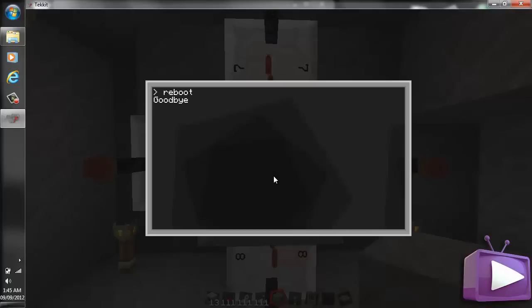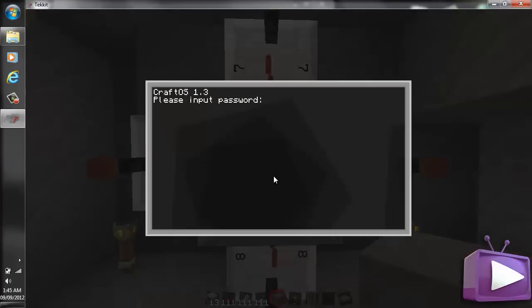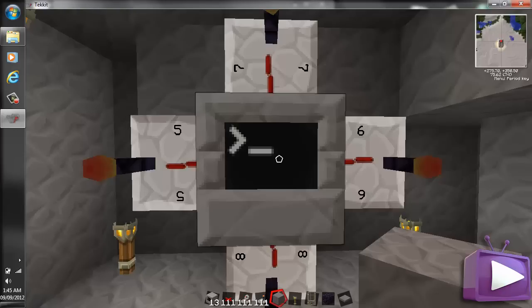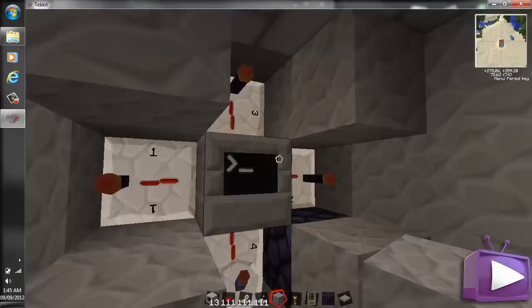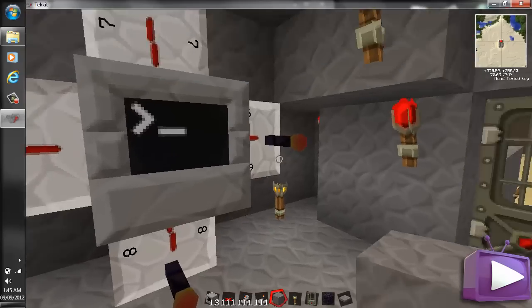You do have to reboot the computer once. There we go. Boom. Automatically goes to it. So anybody going to your computer will now have that program ran automatically. So we're all happy.